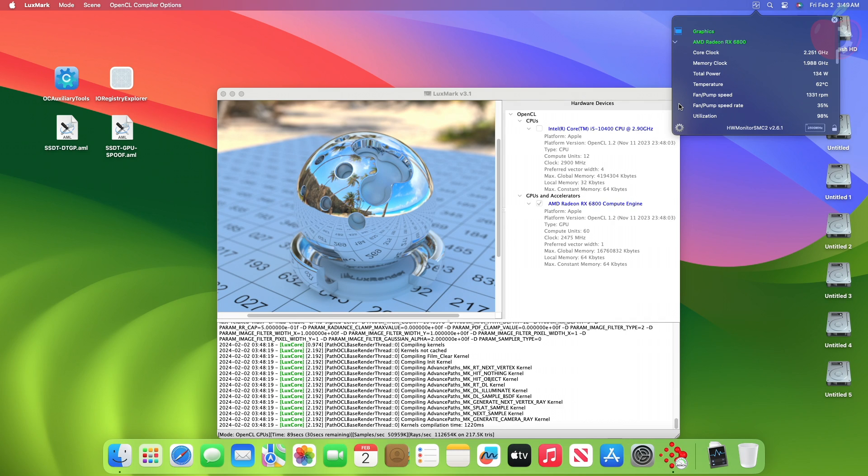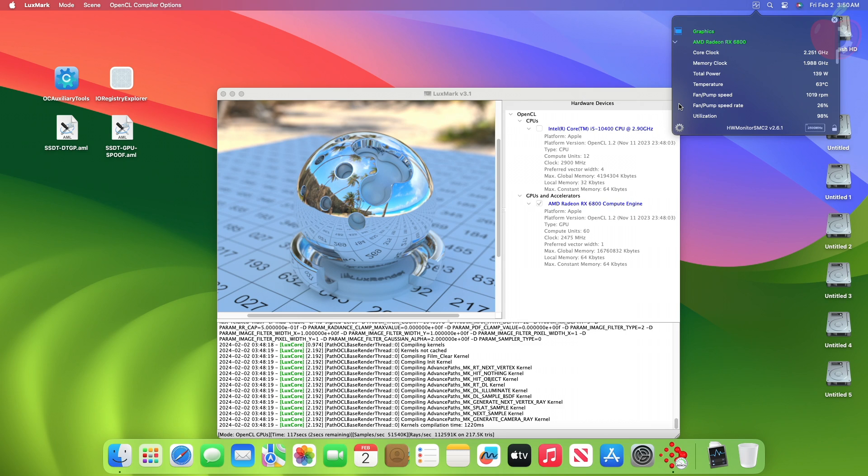And as you can see, the temp is around 63, and the fan RPM is around 1400 RPM while benchmarking, which is pretty decent compared to previous test results.